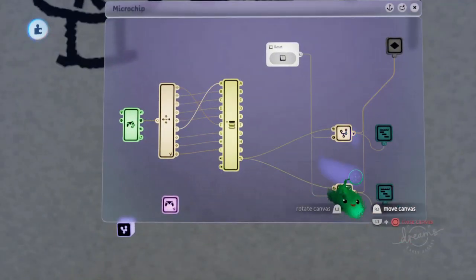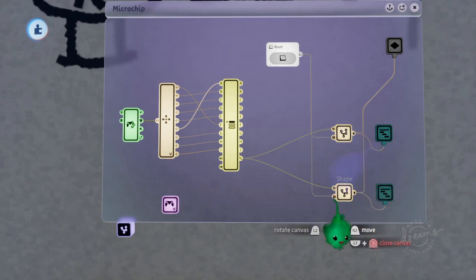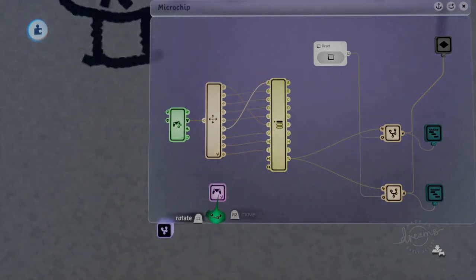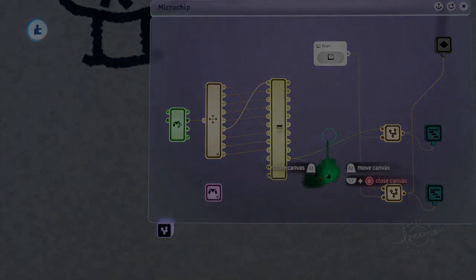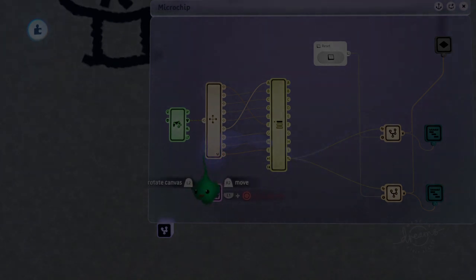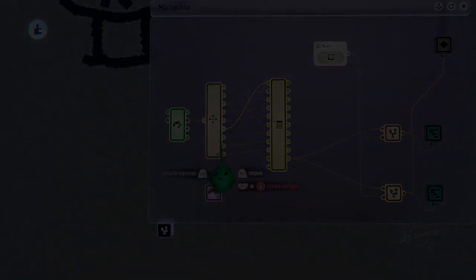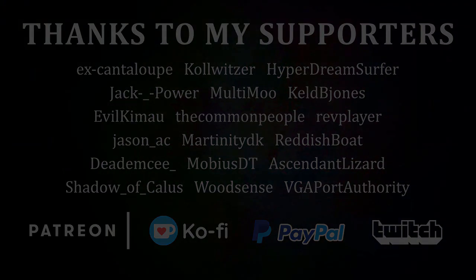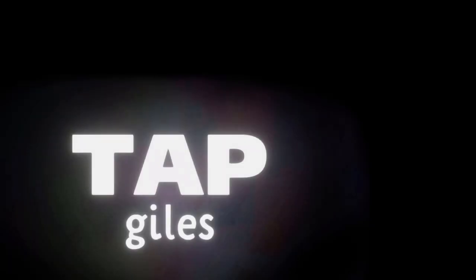That's the basic idea of how that stuff works. And you can check out the other tutorial to find out details. I'd like to thank WoodSense, Multimoo, JasonAC, and all of my other supporters for making this tutorial possible. Check out tapgiles.com to find out how you can support me in helping Dreams creators. Thanks for your consideration, and I'll see you in the next one.